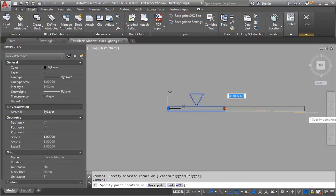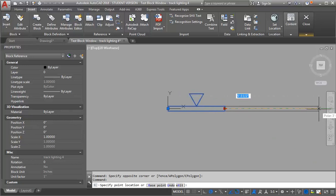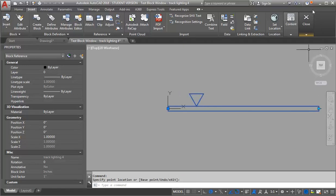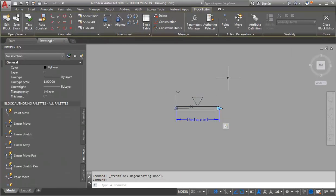That just lets me stretch it. I'm going to close my test block. The next thing I'm going to do is assign increments that it can stretch in.